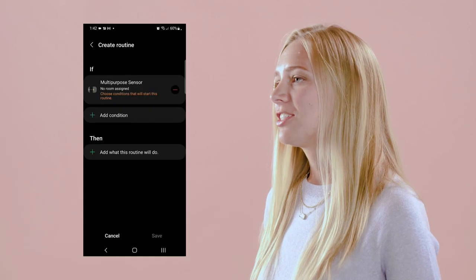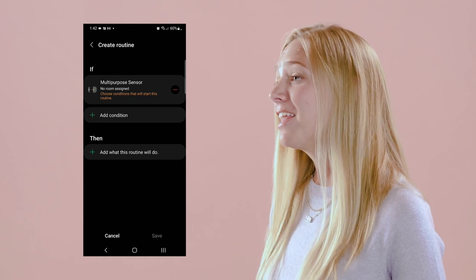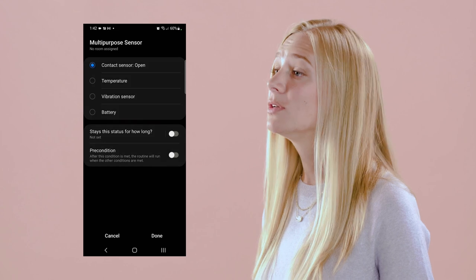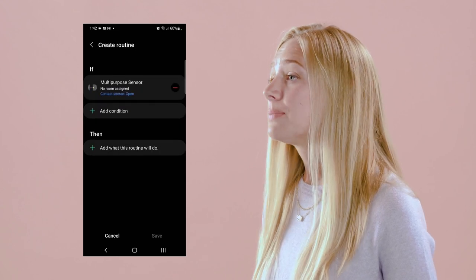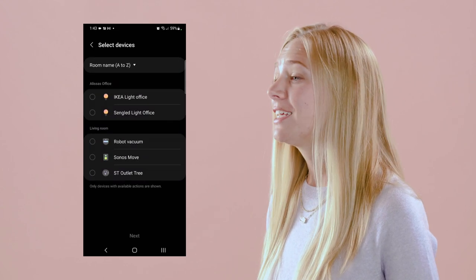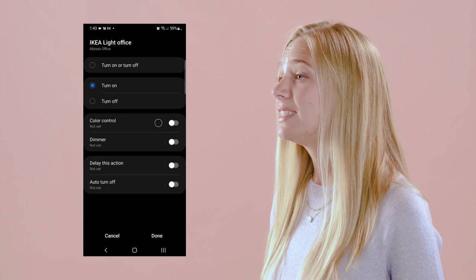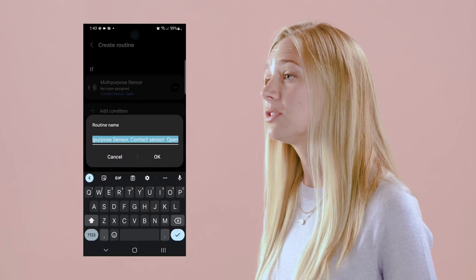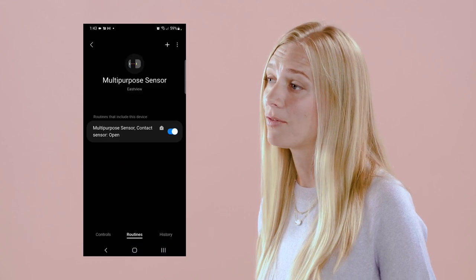Once Edge drivers are assigned to users' devices, any automation created that exclusively includes Edge-backed devices will now run locally. SmartThings Edge is available today and supports Z-Wave, Zigbee, and LAN-connected devices, and is also the mechanism to use to support Matter devices on our platform. Therefore, the experience today gained while developing Edge drivers for one particular protocol, such as Zigbee, can be leveraged for other protocols, such as Matter.